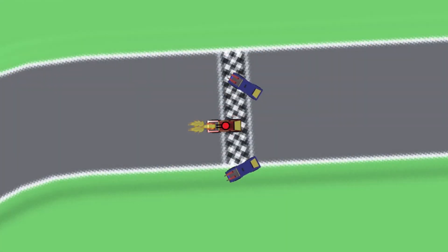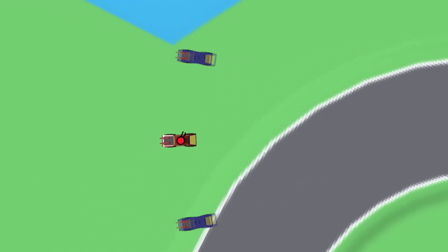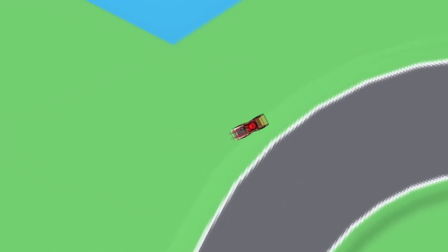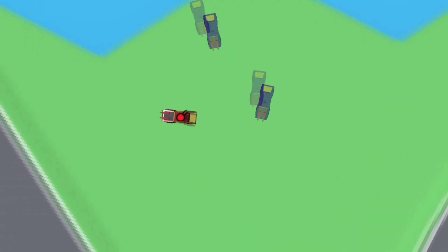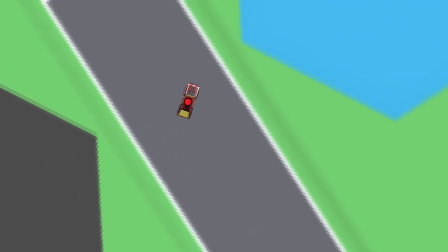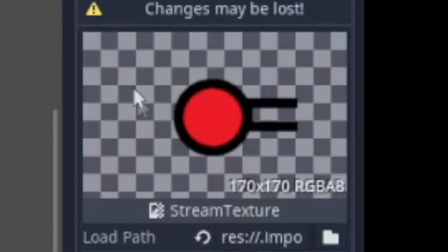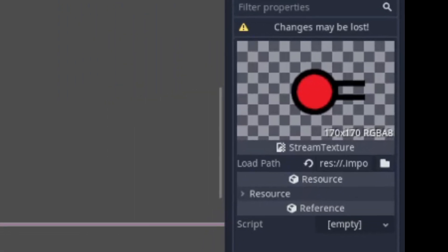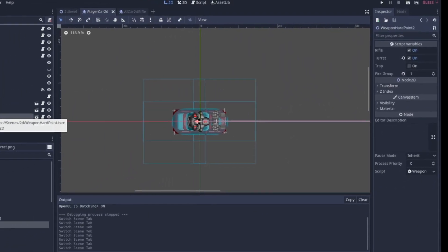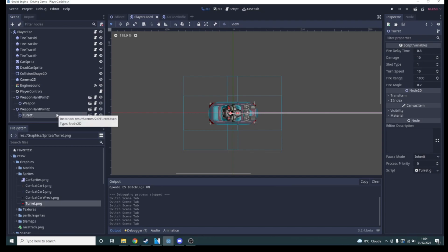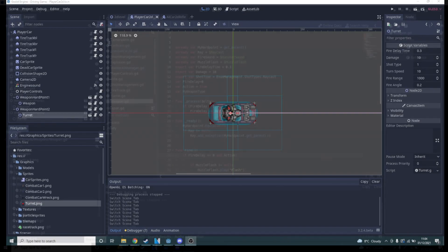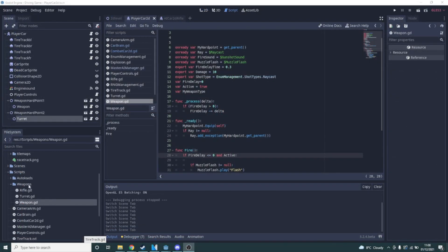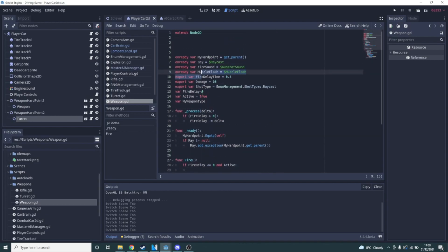I also needed the turrets and for a way for a car to report what weapon types it had, so the AI Manager will know to assign cars with rifles to the chase state, for example, and cars with turrets to the alongside state. I quickly drew up a terrible looking turret and placed a new hardpoint on the player car. Turrets were going to have to behave very differently to the rifle, so I decided to give them a shared parent script called weapon, and then have the code unique to each weapon type in new scripts. So what was once gun is now weapon, rifle, and turret, and eventually would also be trap or mine layer or something like that.